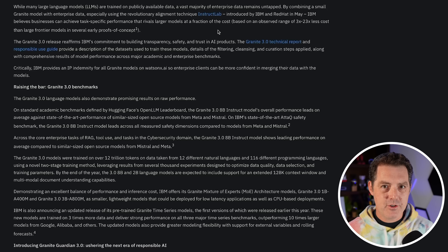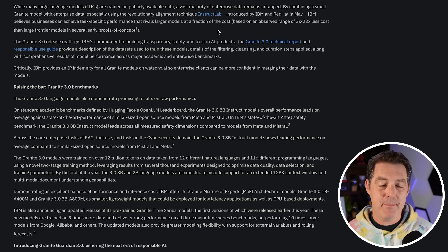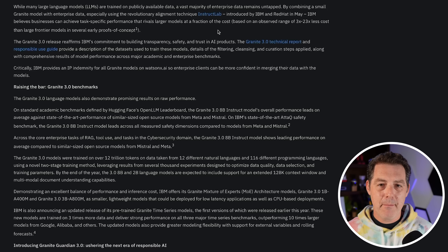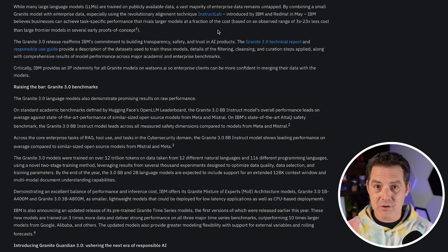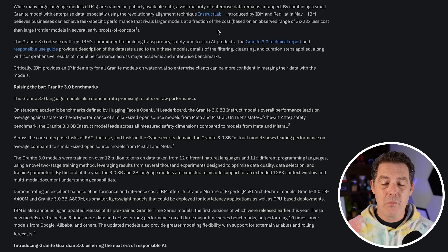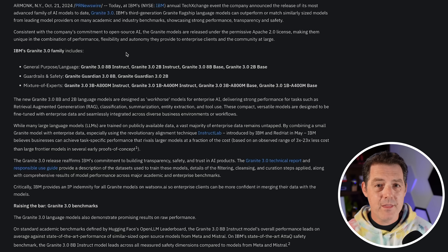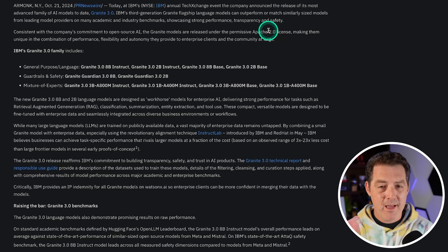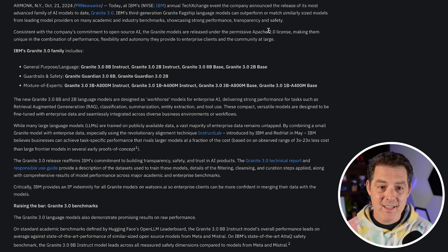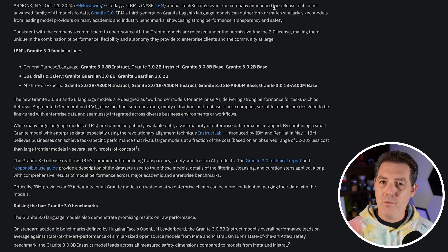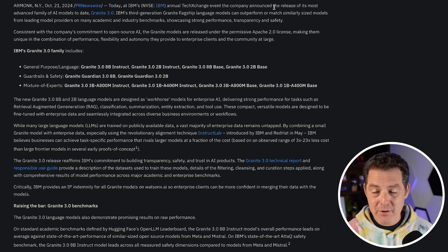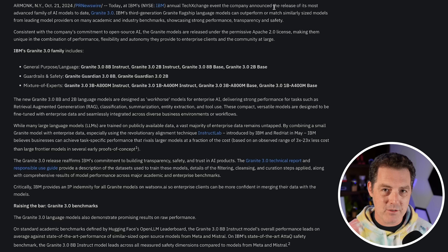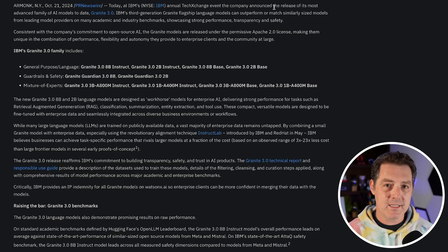They also describe InstructLab as a revolutionary alignment technique — not quite fine-tuning, but it allows you to give the Granite model a bunch of additional knowledge without overwriting any of the core knowledge it was first trained with. They also released the Guardian family of models, which are basically alignment models. Very similar to how Meta has Llama and Llama Guard, Granite has Granite and Granite Guardian. If you're in a business environment, you definitely want to make sure these models are aligned to your best practices and guidelines.